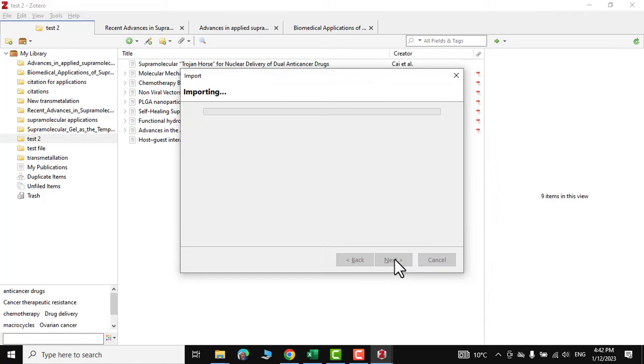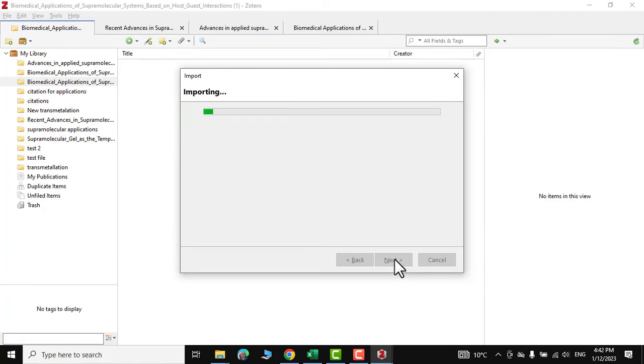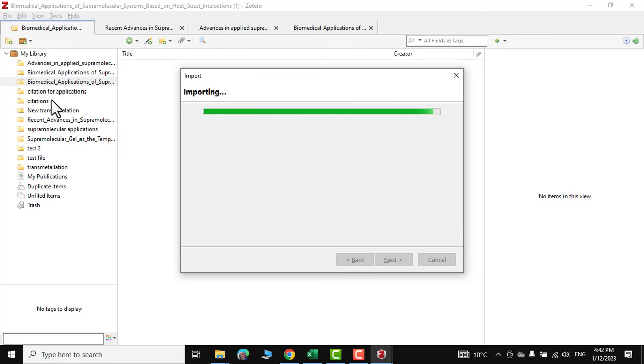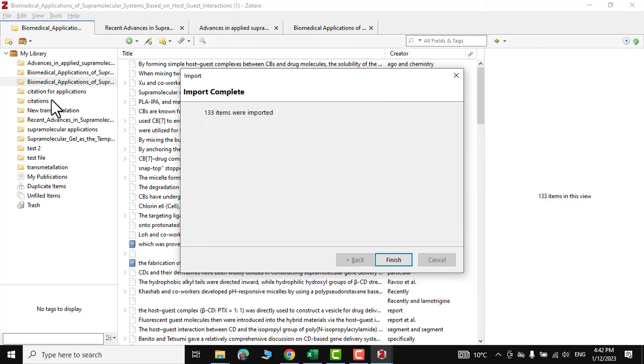Next, and you can see your downloaded references are being fetched into your reference management software and here we go.